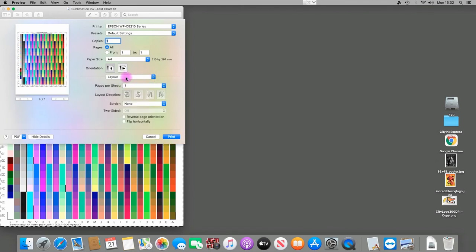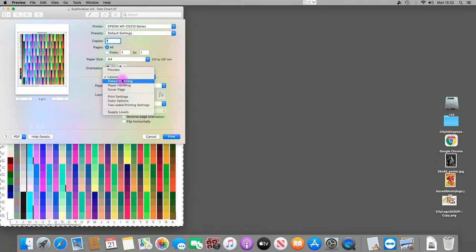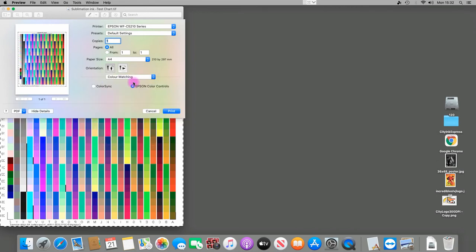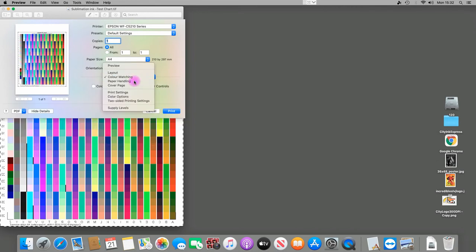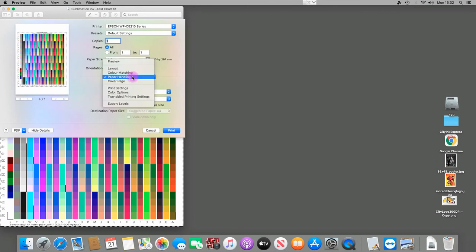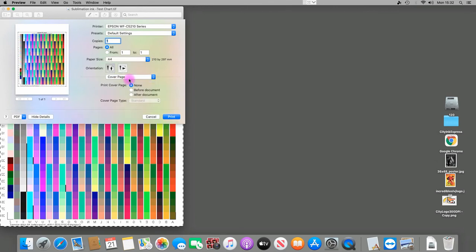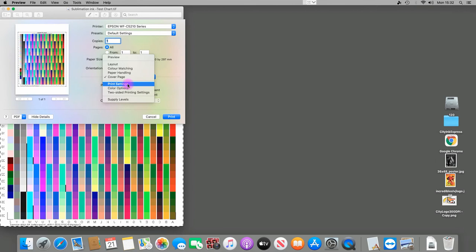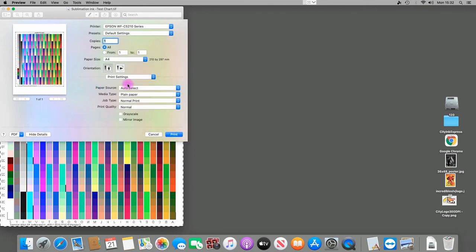the layout, there's nothing to change there. For color matching, it should be left on Epson Color Controls. Paper handling, there's nothing to change on that. Nothing to change on the cover page. For the print settings, we